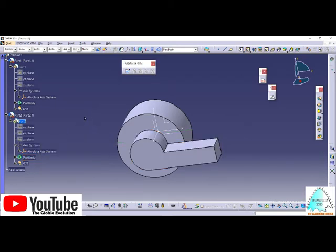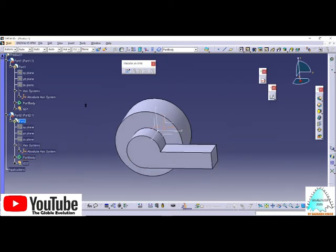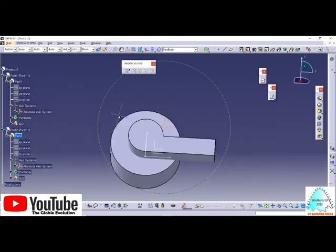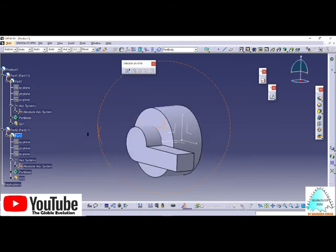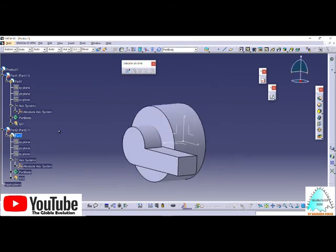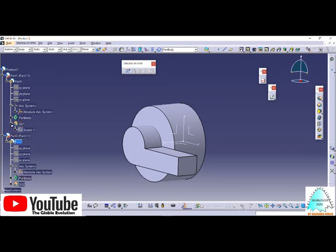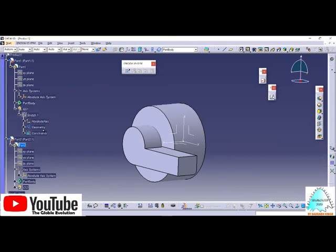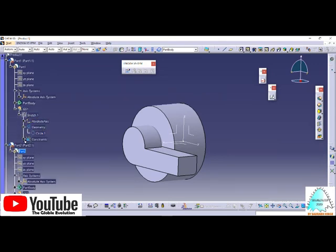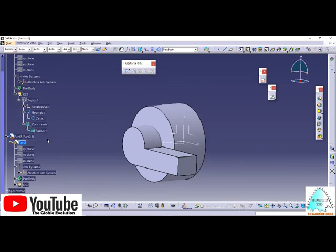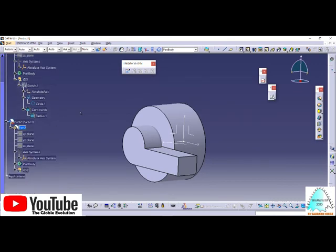You may find in this specification tree, GS1 is geometrical set 1 and GS2 is geometrical set 2. In this geometrical set, you'll find which constraints you used and which geometry you gave to this object.